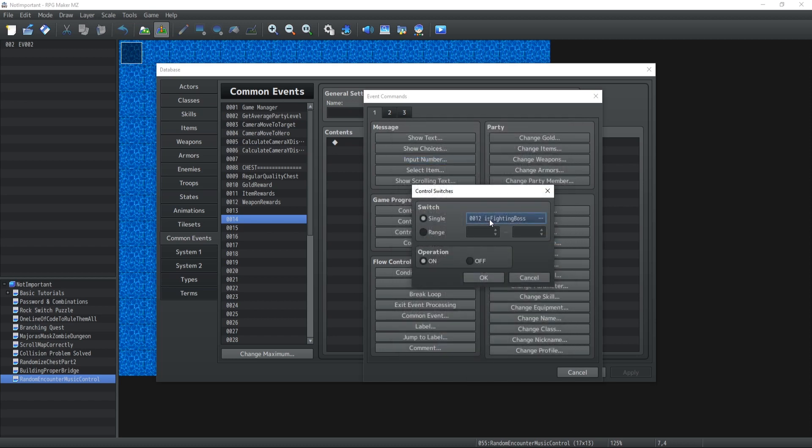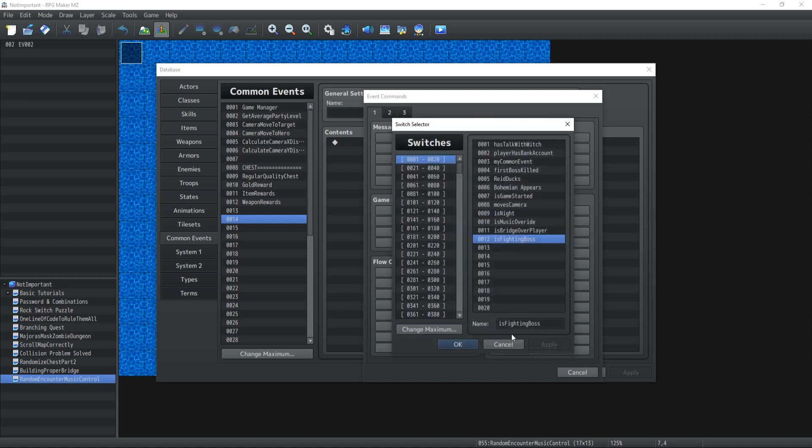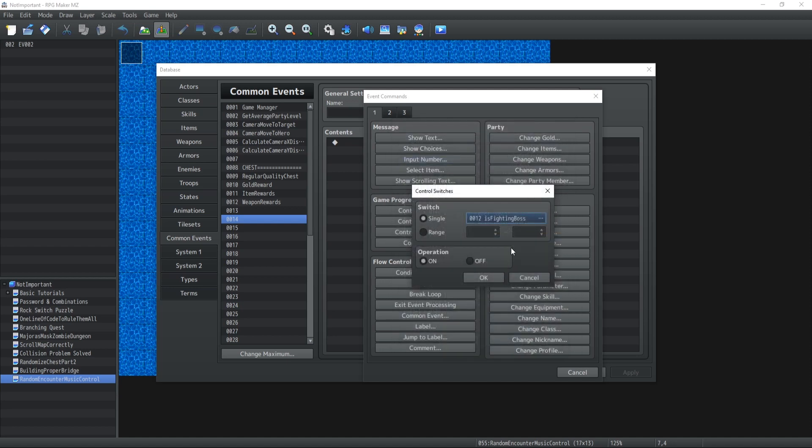If you're fighting against a boss then you will turn on this switch and whatever the combat outcome, whether the player loses, game over, or kills the boss, then you're gonna afterwards turn the switch off.